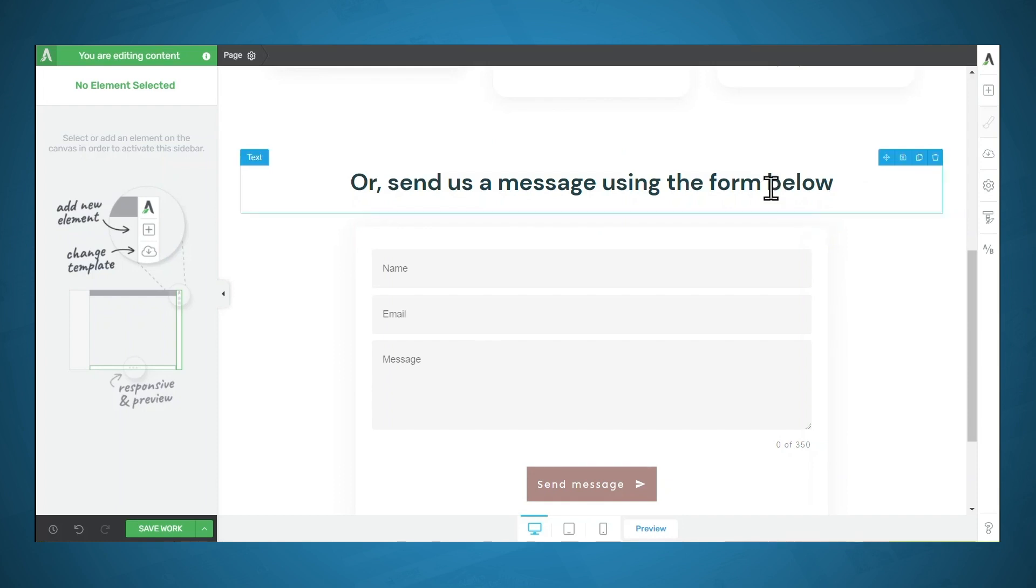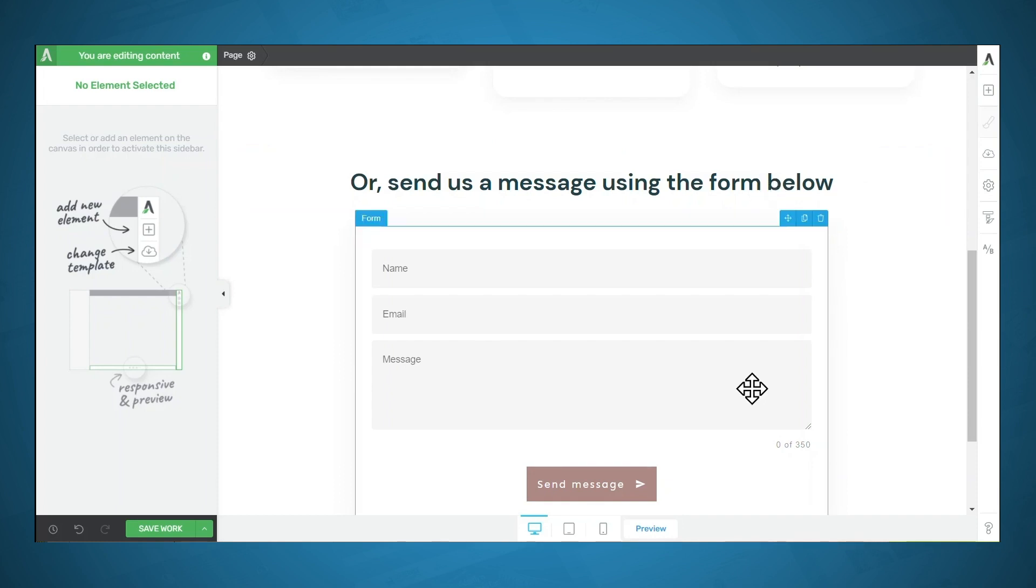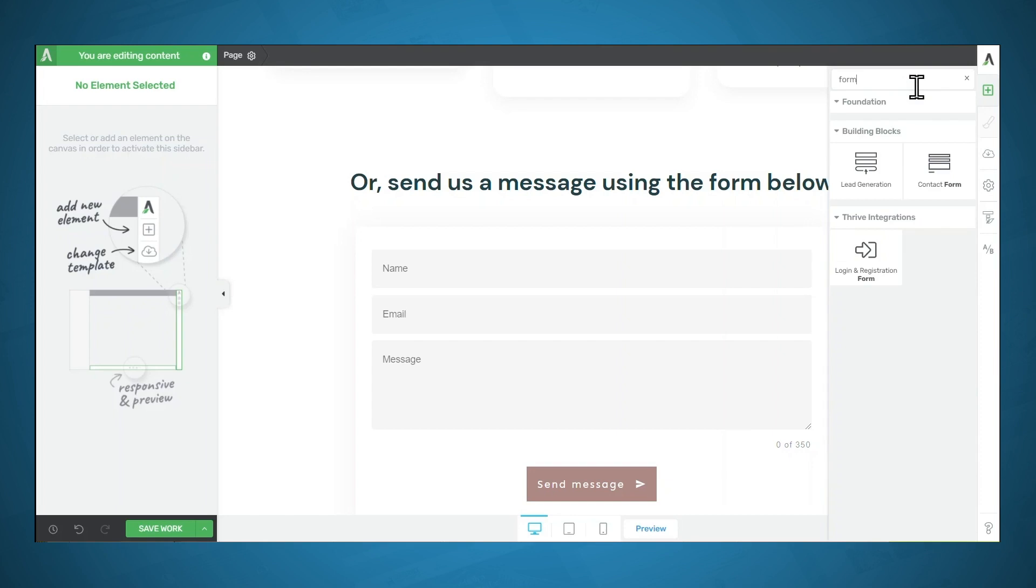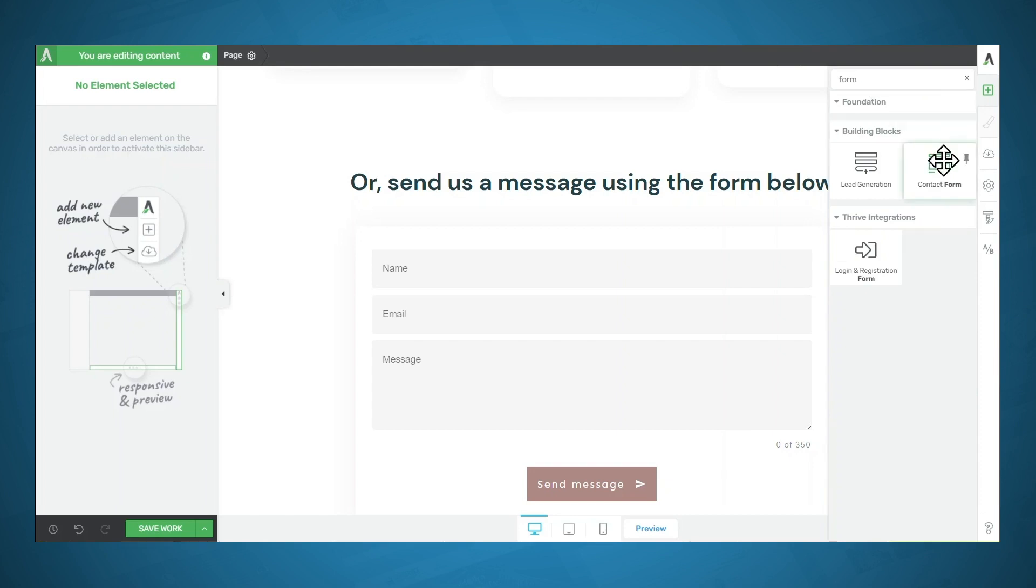Below that is a simple text element. And below that is a form. So to put a form on your page, you can simply go to add element, and then search for form, and then you can use the contact form element.